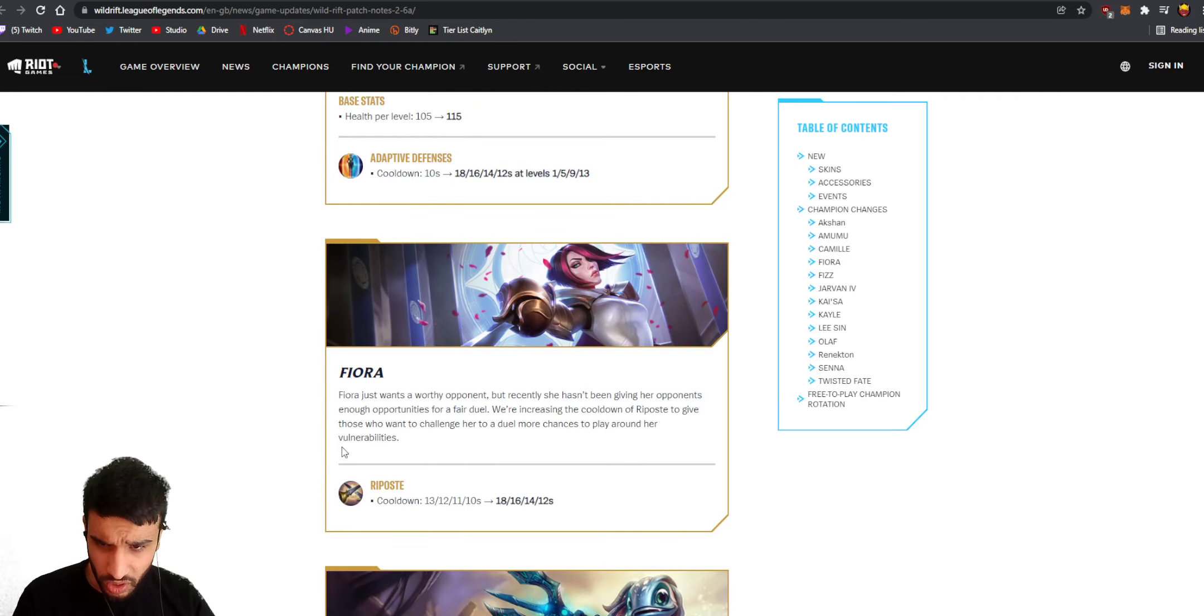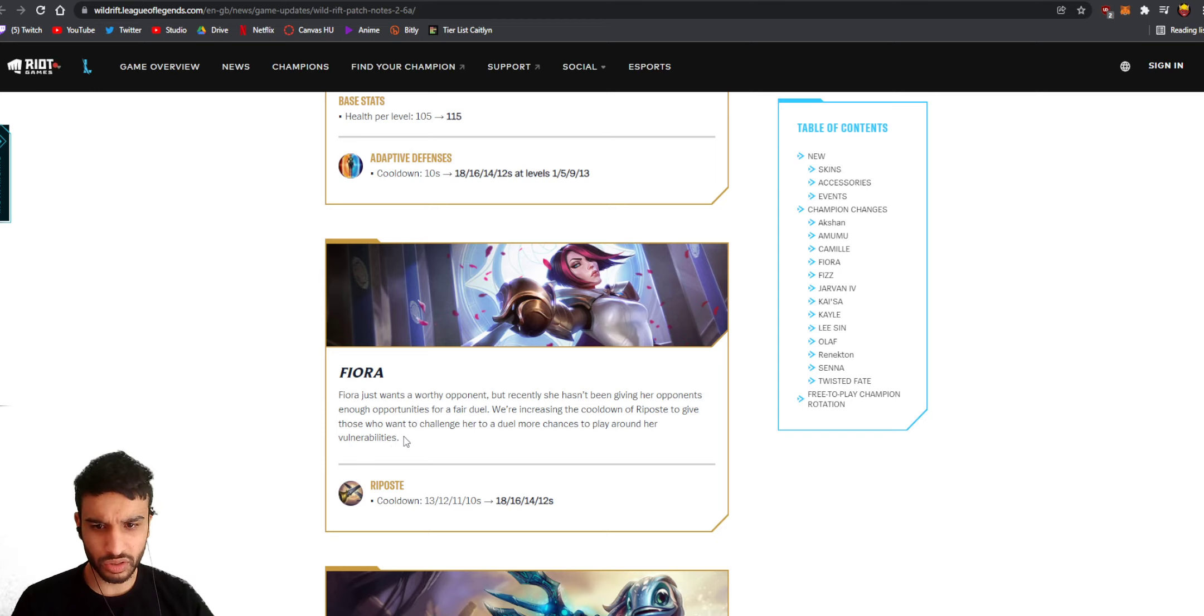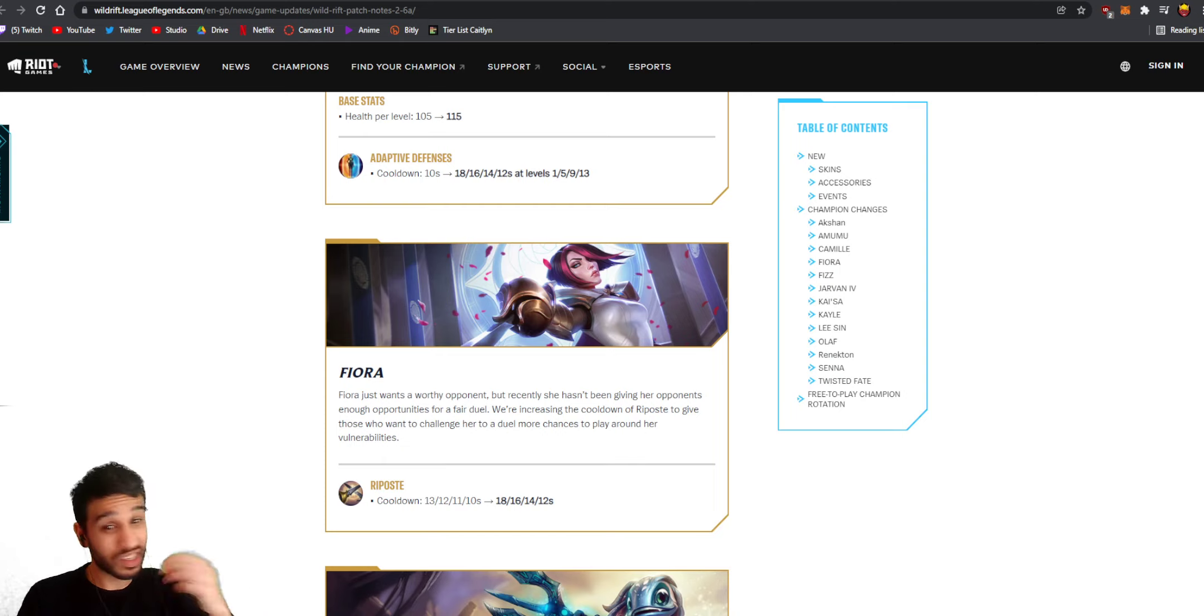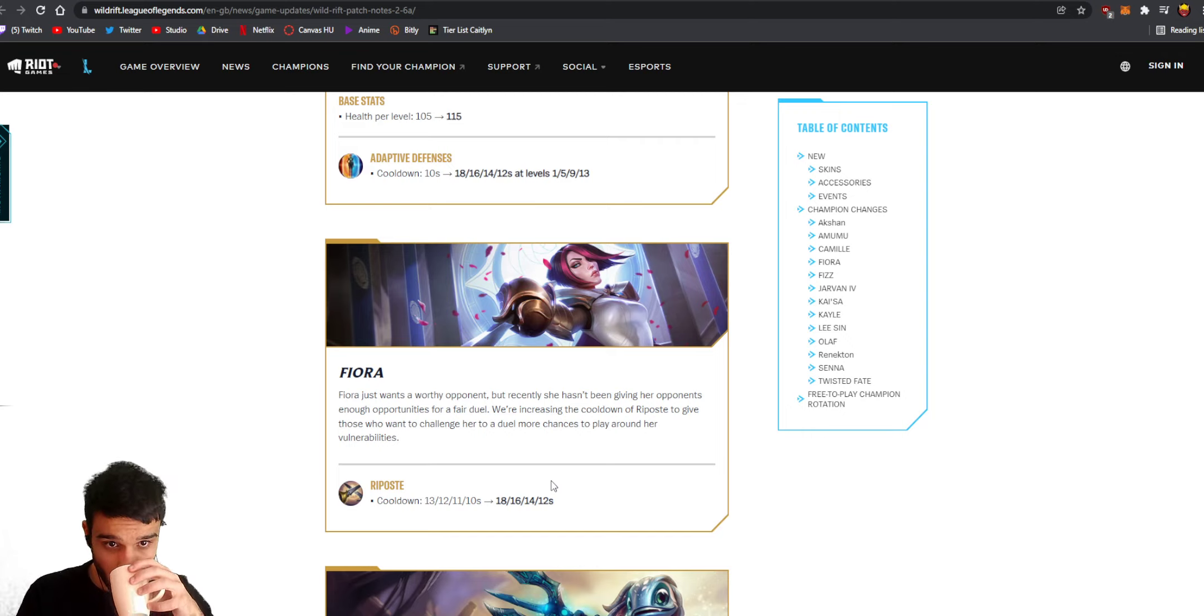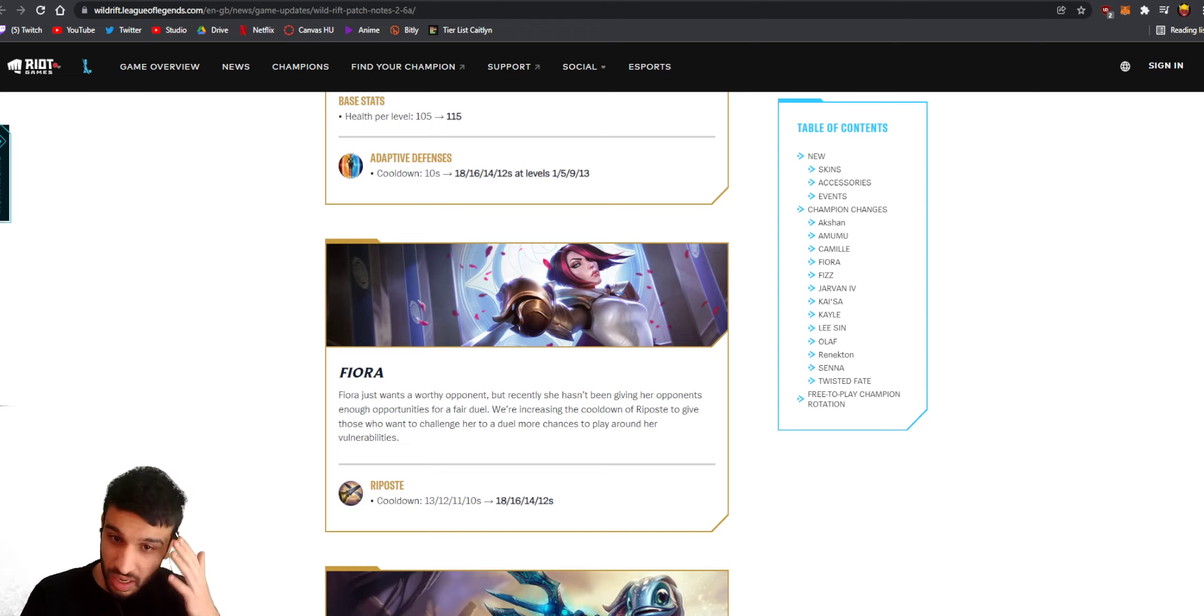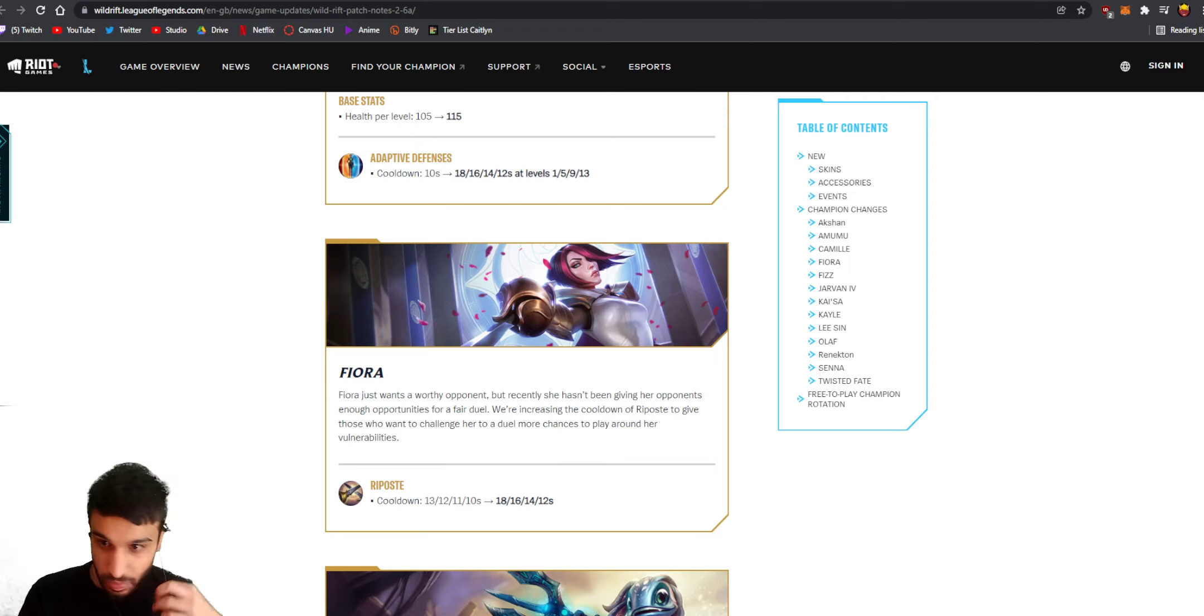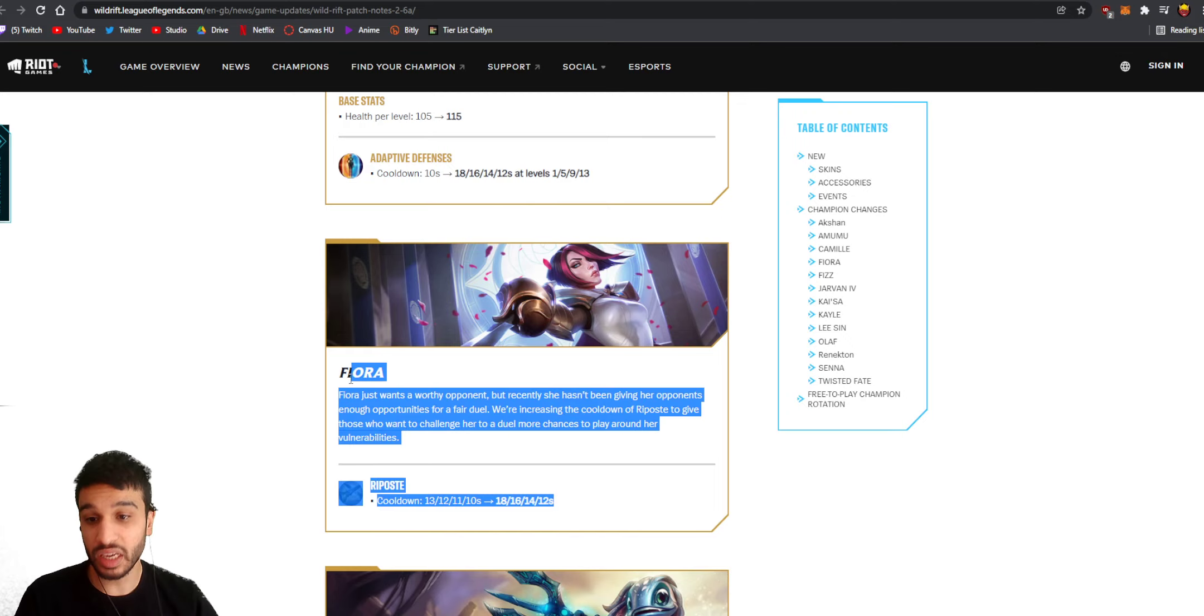Fiora just wants a worthy opponent but recently she's been giving her opponents enough opportunities for a fair duel. We're increasing the cooldown of her riposte to give those who want to challenge her to a duel more chances to play around her vulnerabilities. Damn! Oh my god, damn, this is a nerf, this is a real nerf. From 13 seconds at level 1 to 18 seconds - five seconds longer. Wow, that is a big nerf. Is she even gonna be playable anymore? She's still gonna scale into the late game but damn, that's big. If you miss your first ability in the early game now you get punished so hard, like insanely hard. Fiora basically became an even harder champion to play right now.